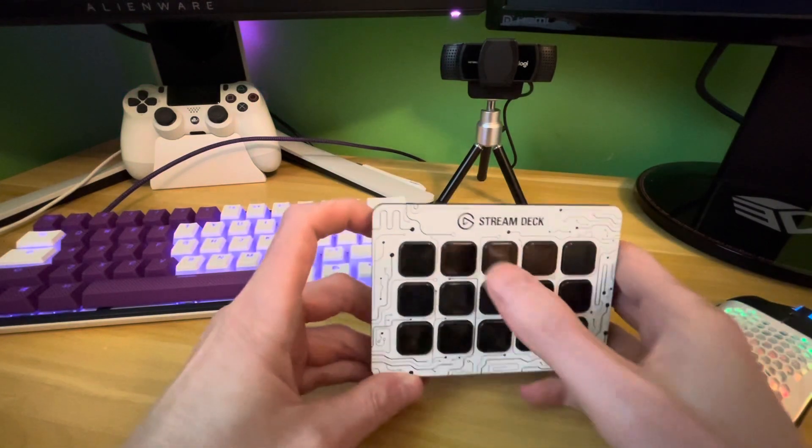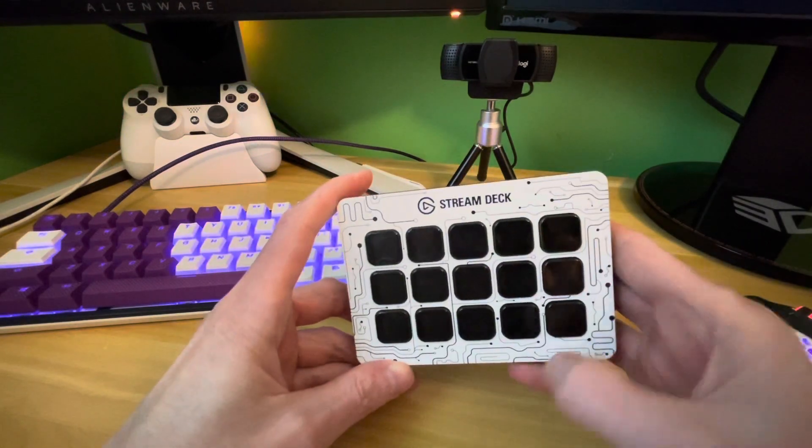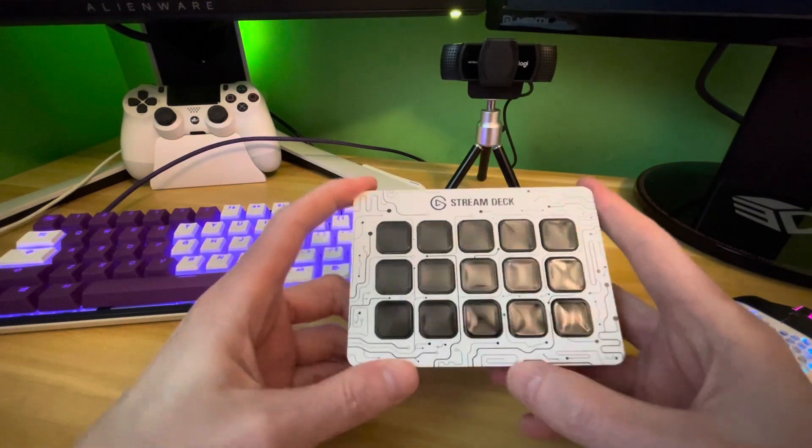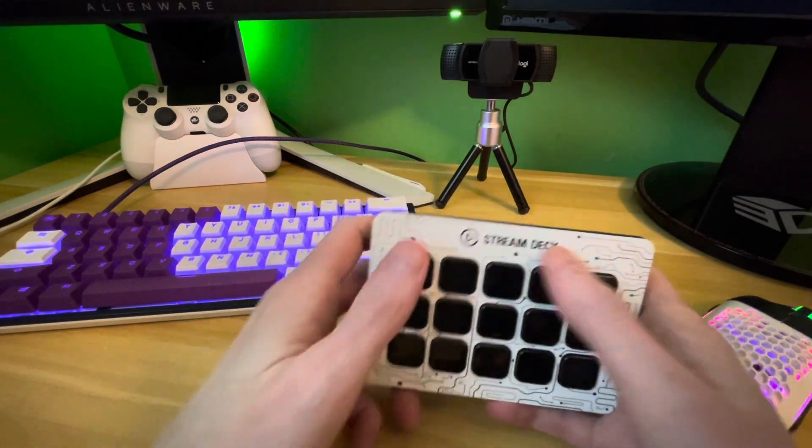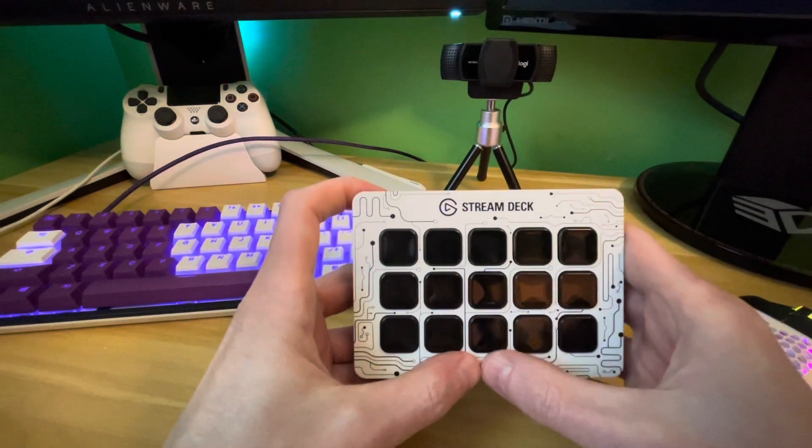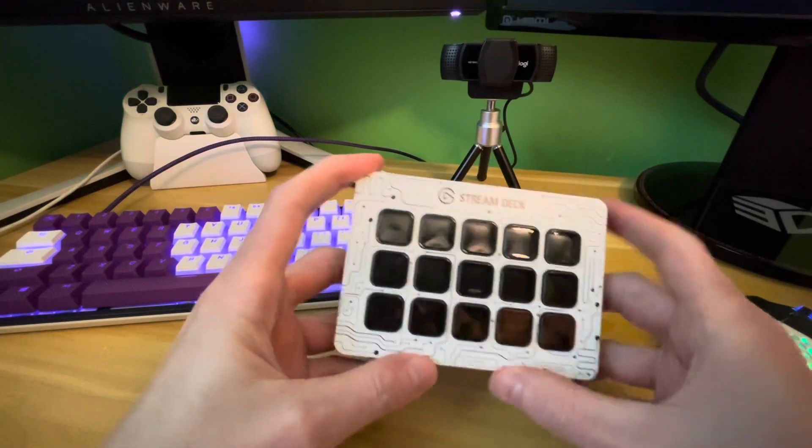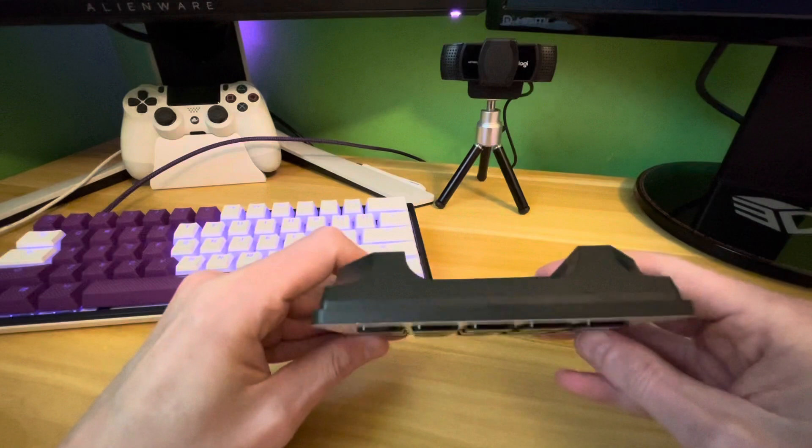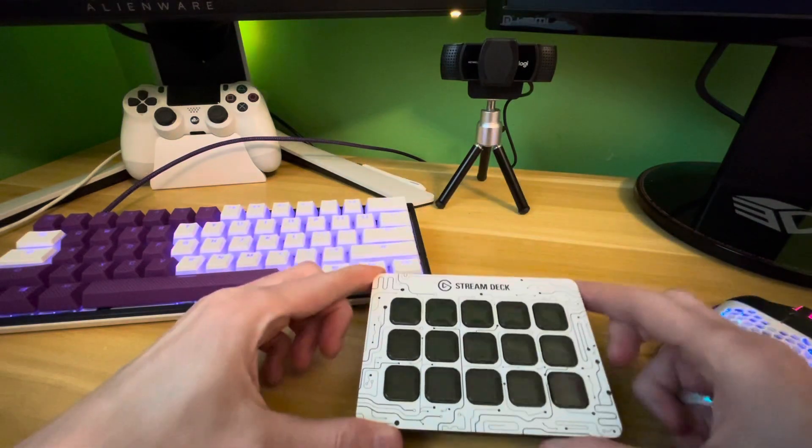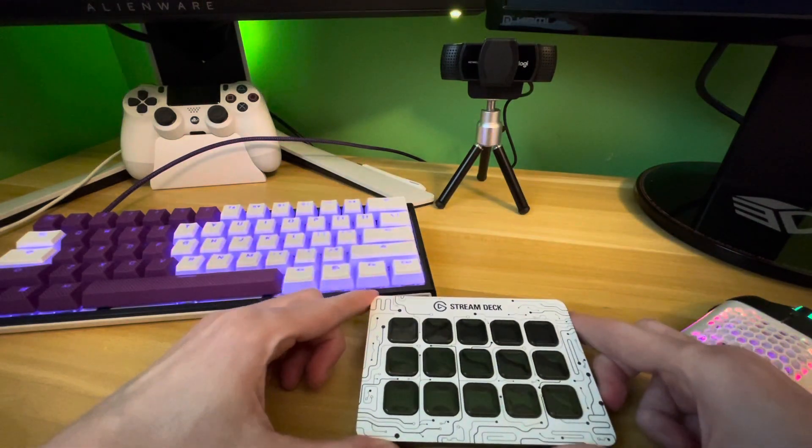The new face plate was very simple to get on. Just placed it on top, pushed it on, and snapped into place. No problems.